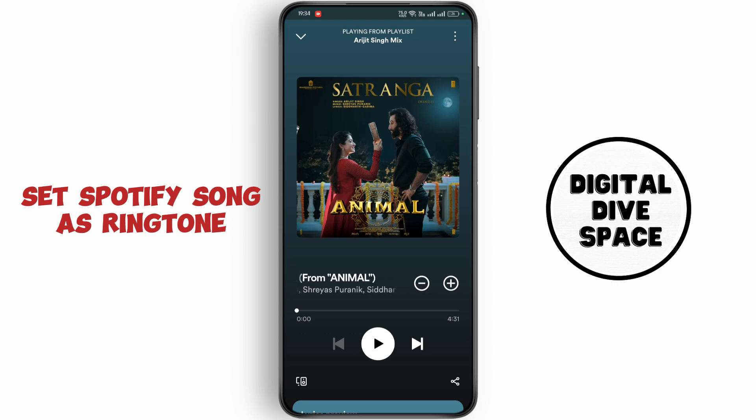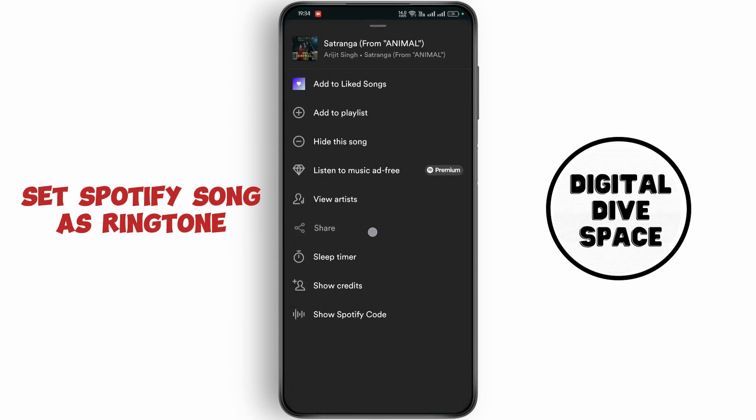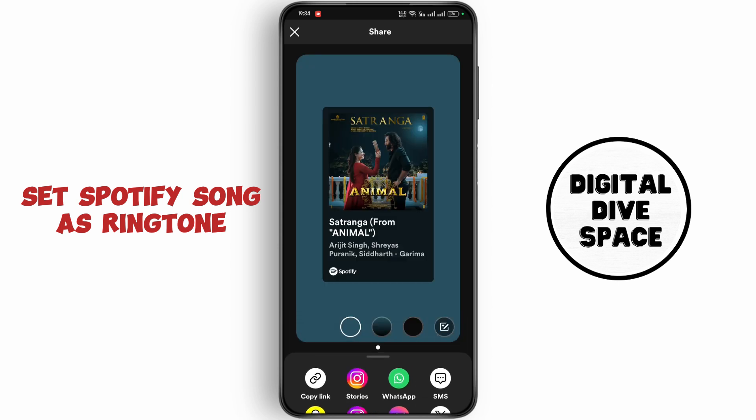Tap on the three dots at the top right corner, and tap on share. Now click on copy link.